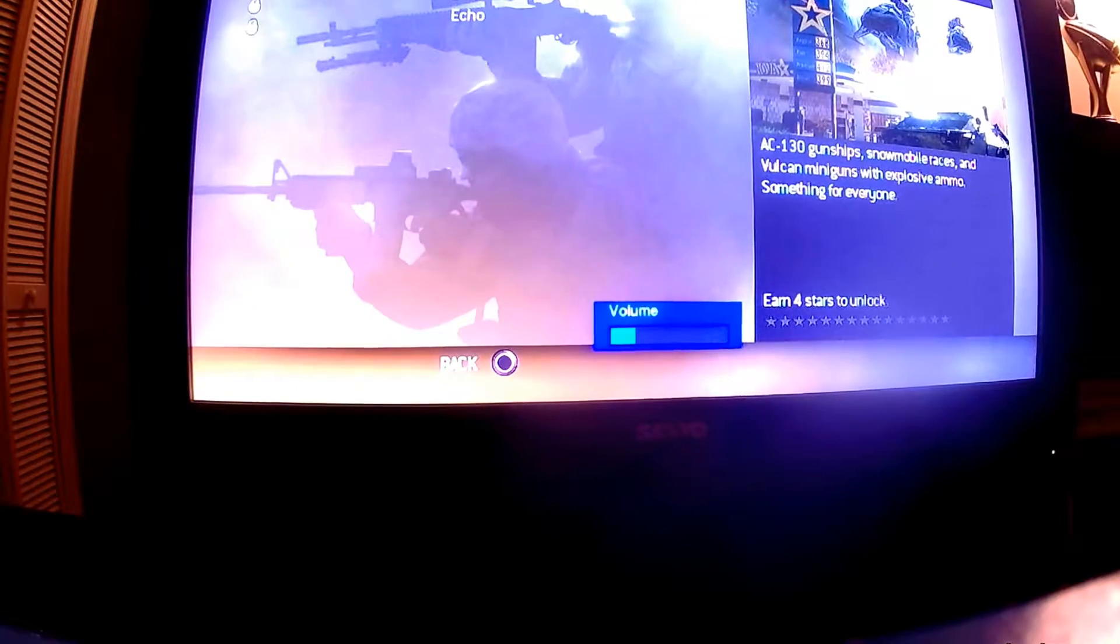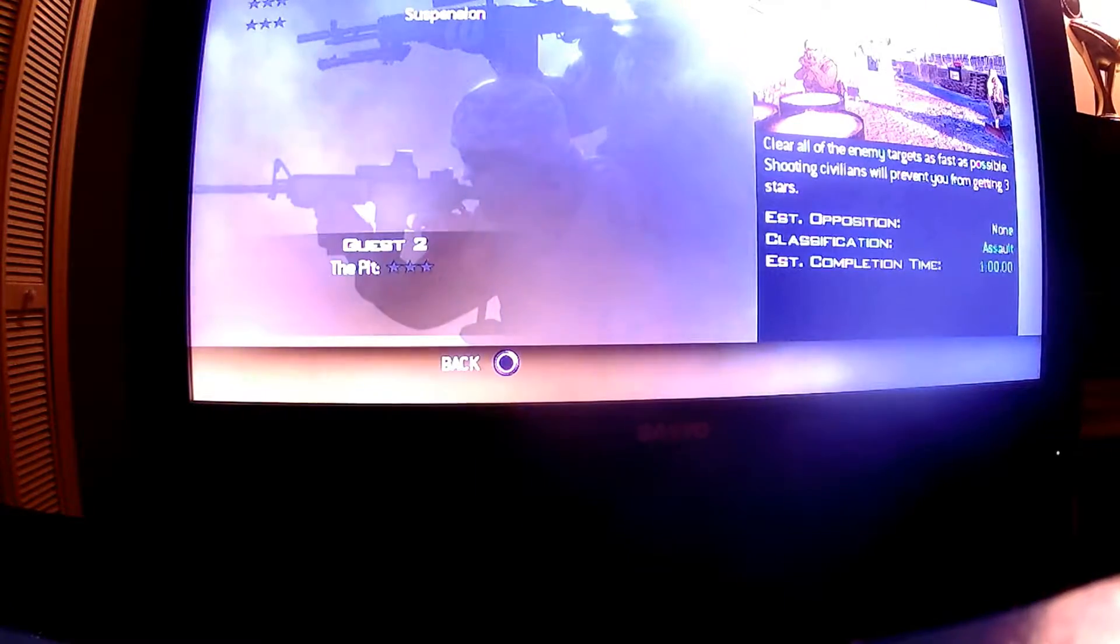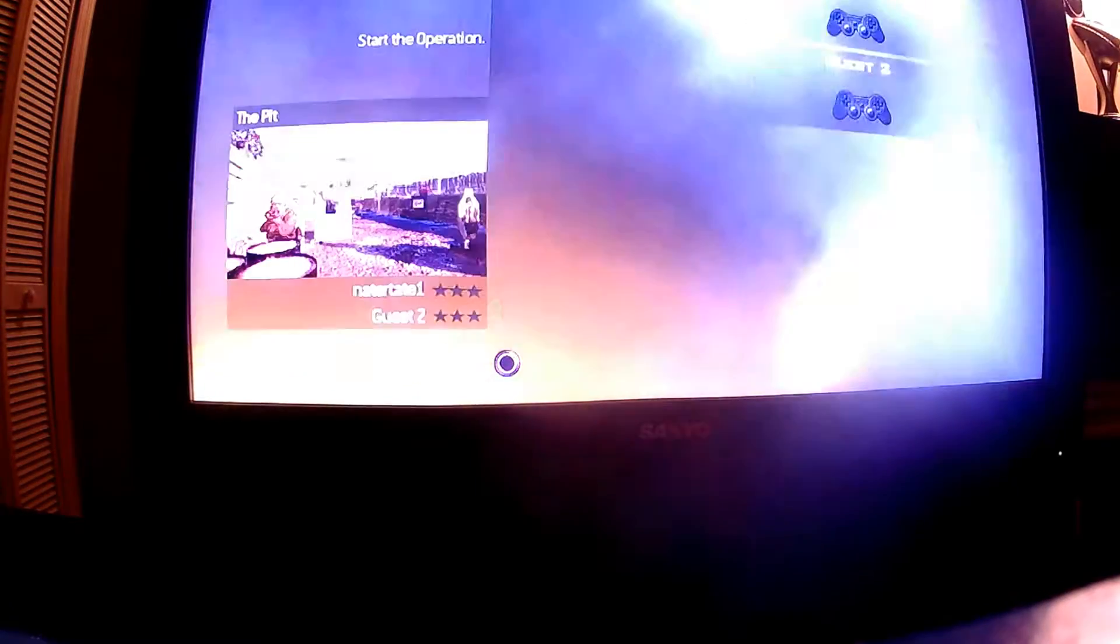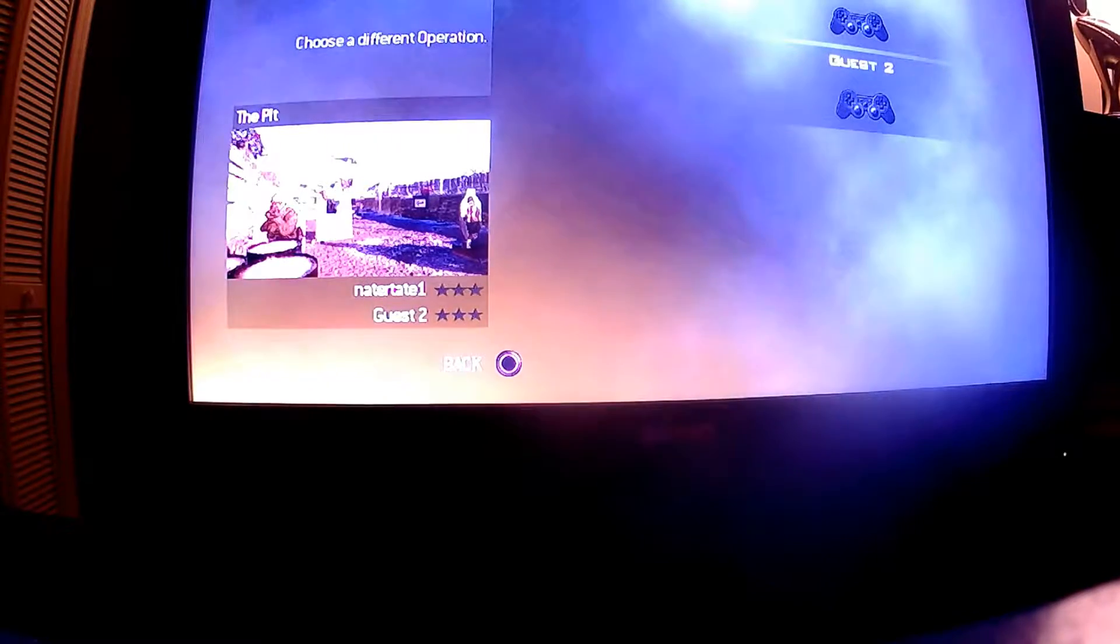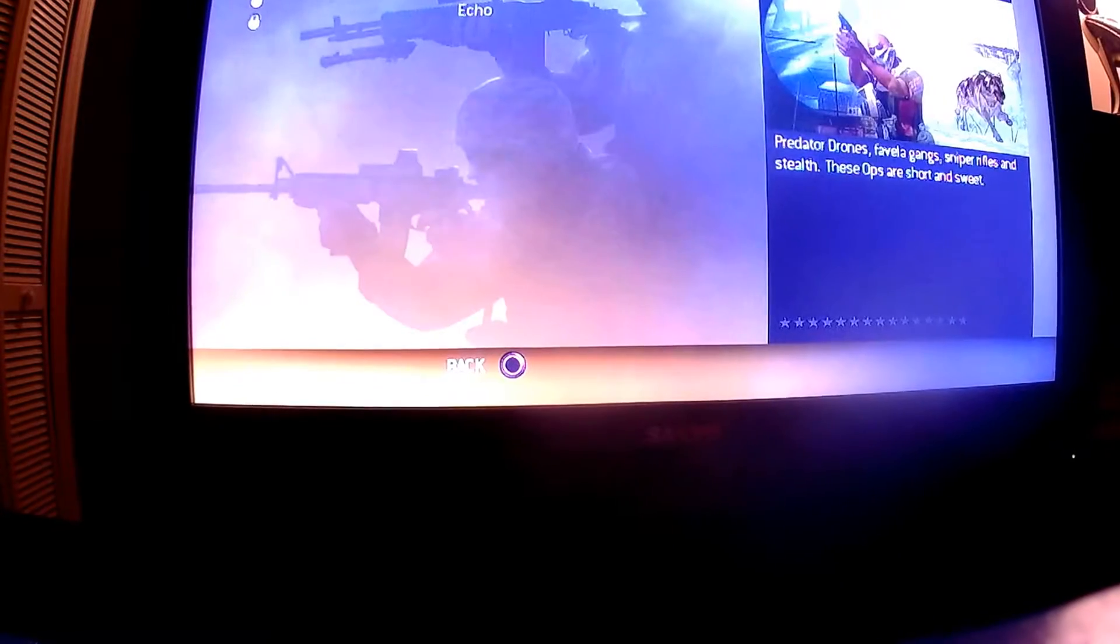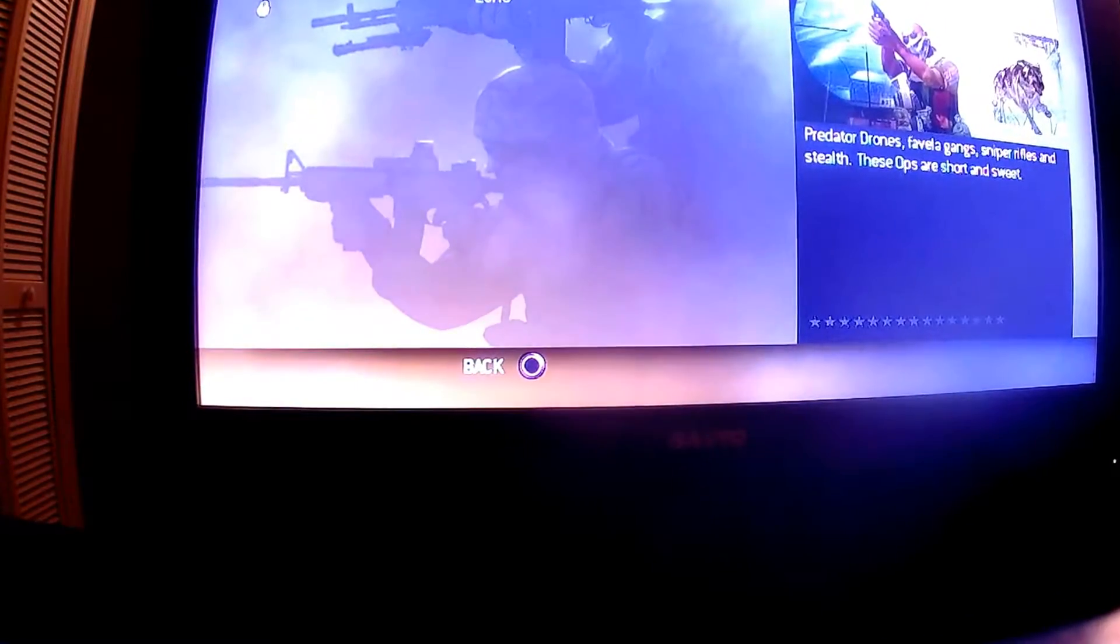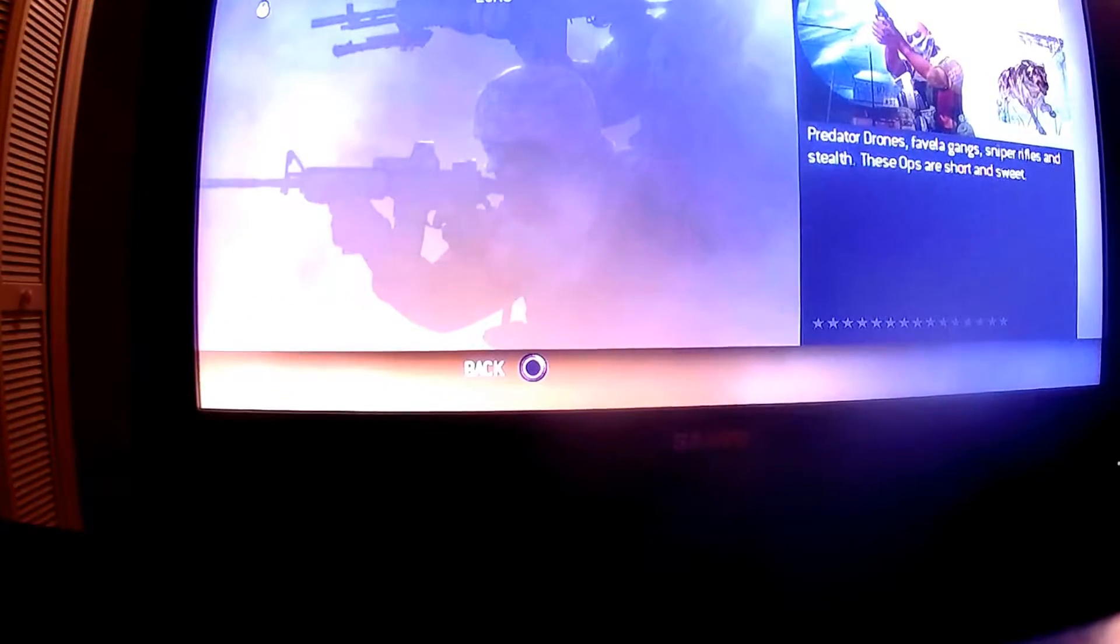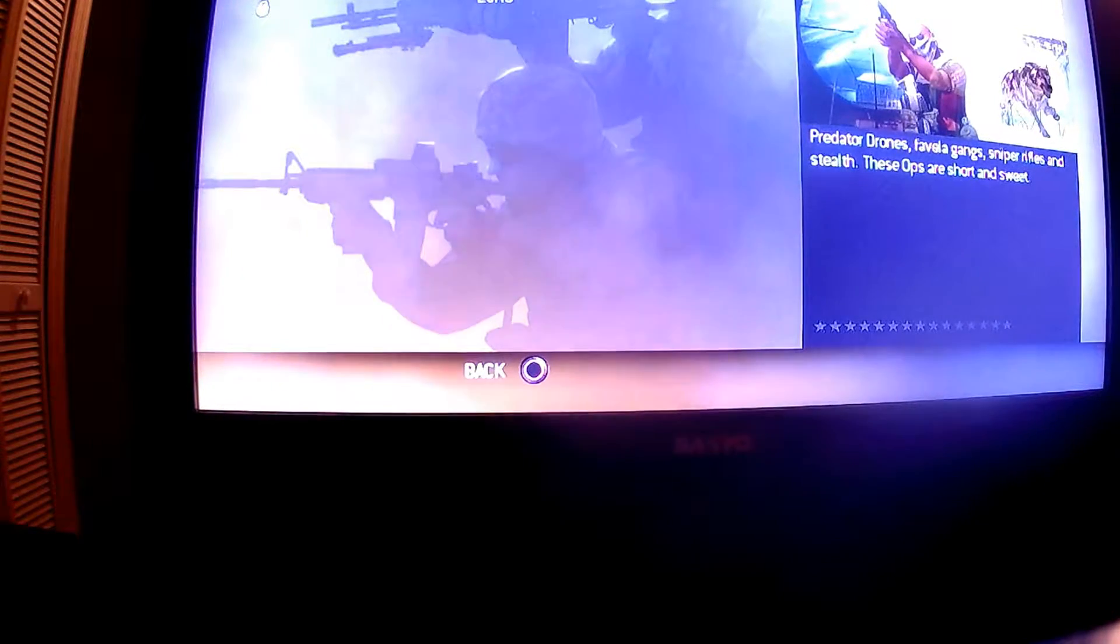So we're gonna be playing multiplayer on Special Ops. Yeah, I already don't really know what to do, so you can laugh at me all you want.